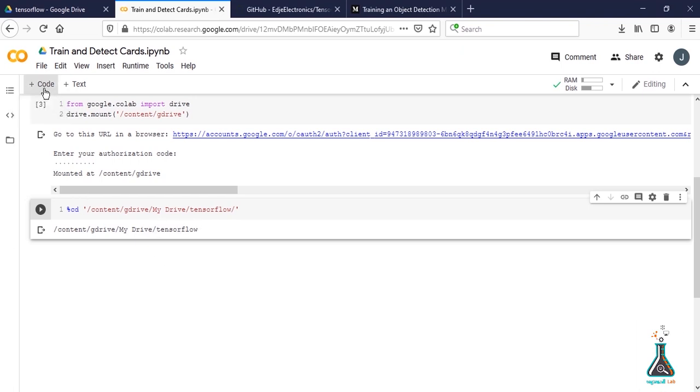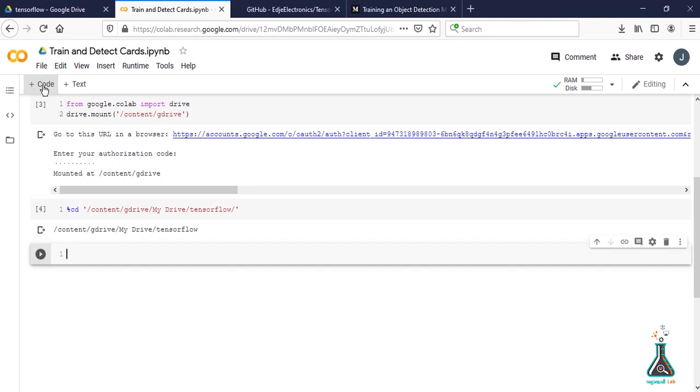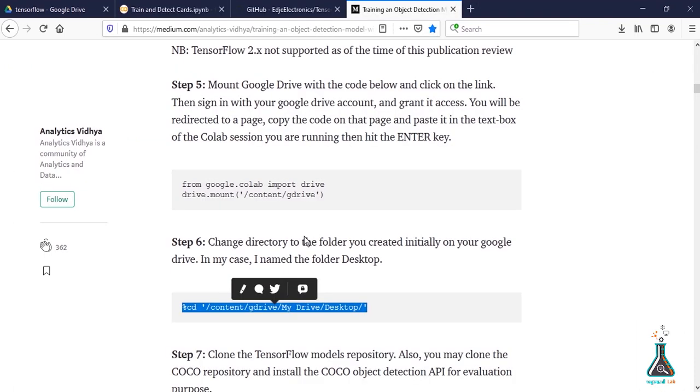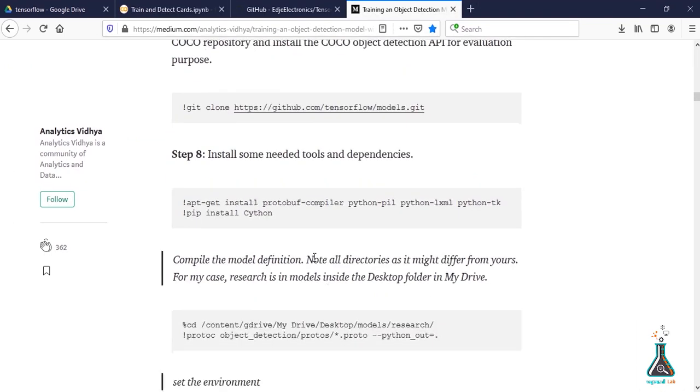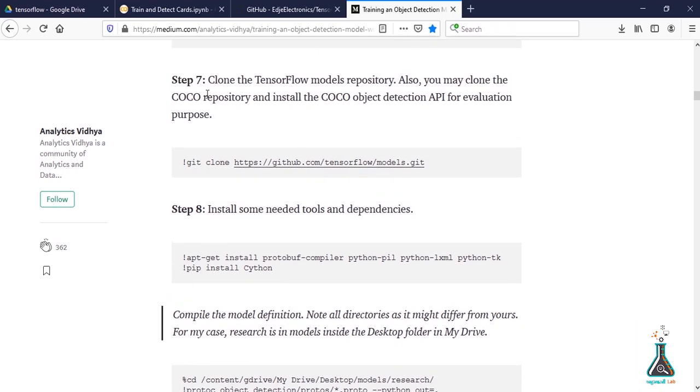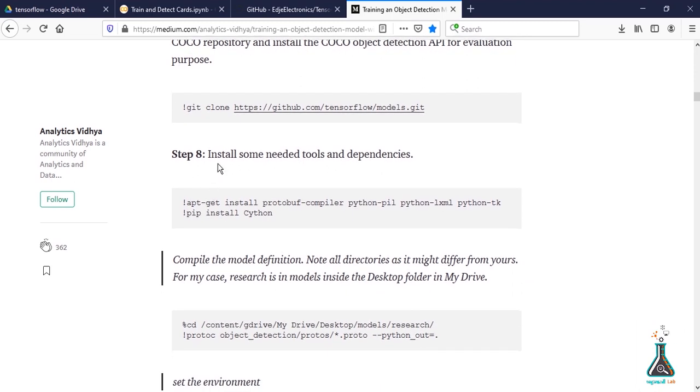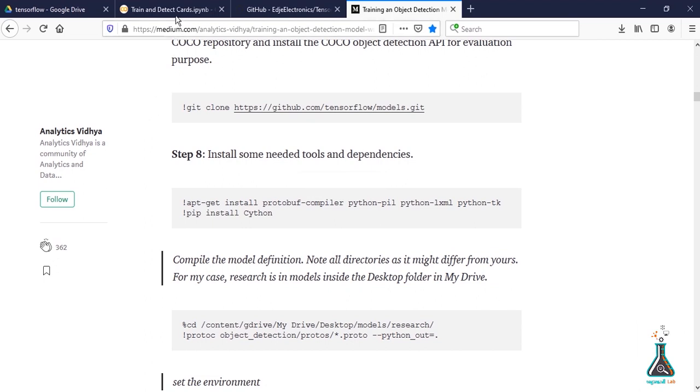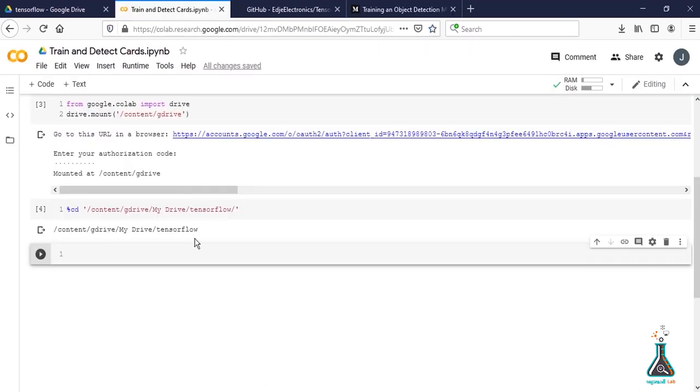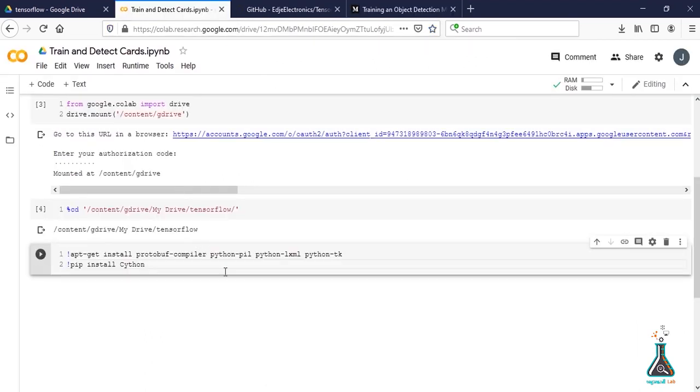Create a new cell. We can skip step 7 as we already did it in our Desktop folder before uploading it to Drive. Let's install necessary dependencies and tools. Copy the command, paste it and run. This is going to take some time.